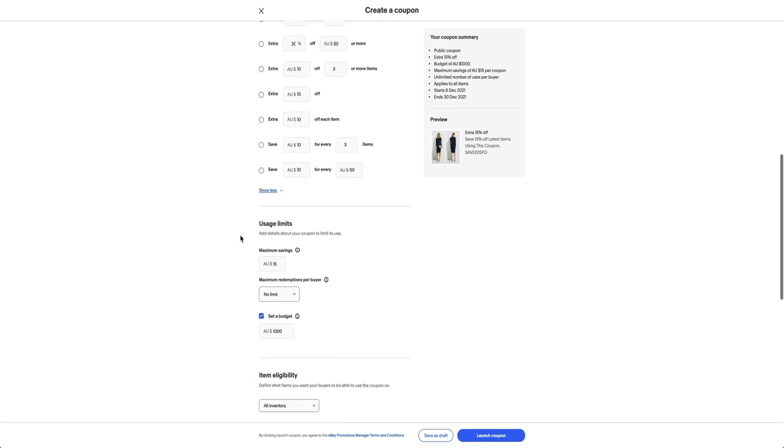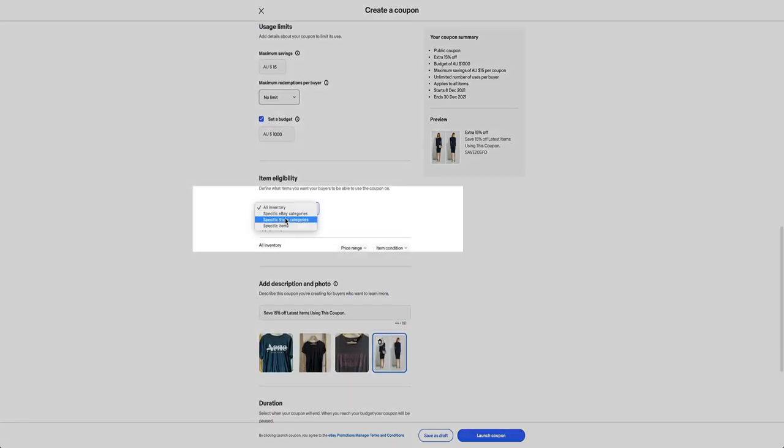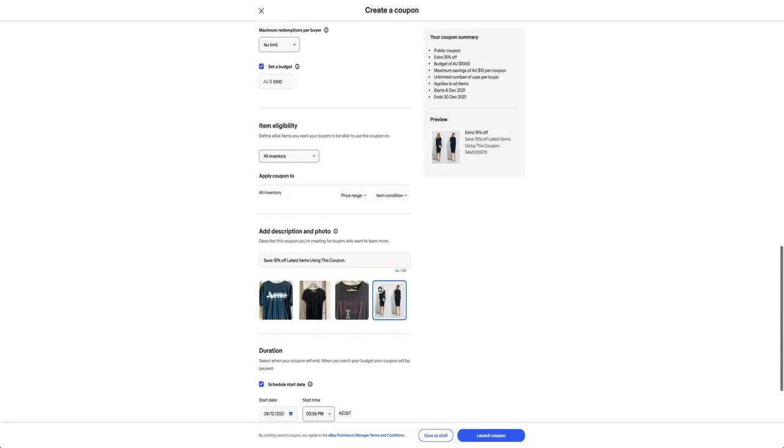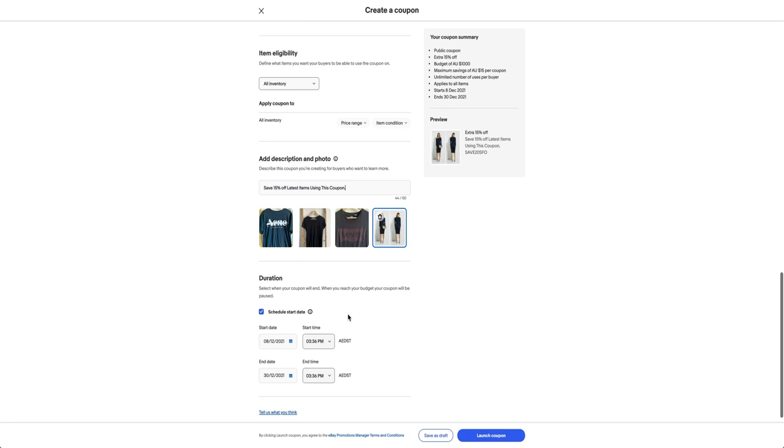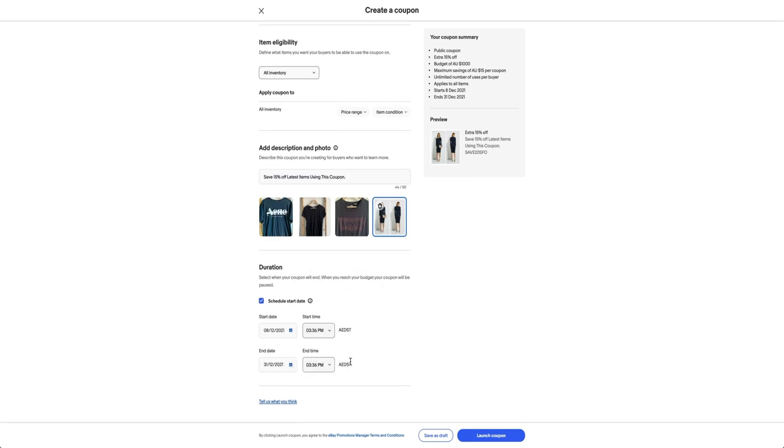You can then select which of your listings you want to include and add a description of the coupon campaign for your buyers. You can also control how long you want the coupon code to be active by selecting an end date.